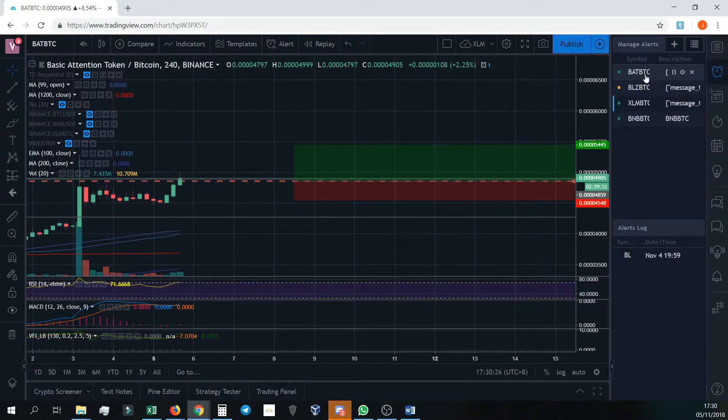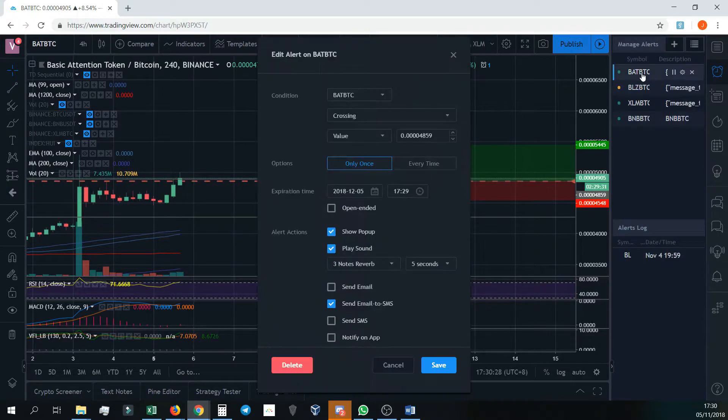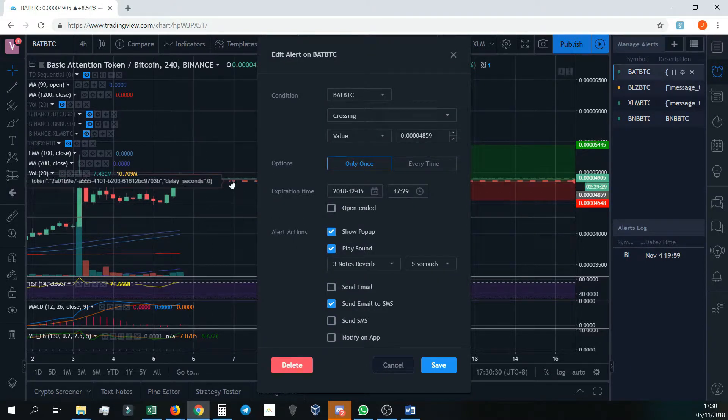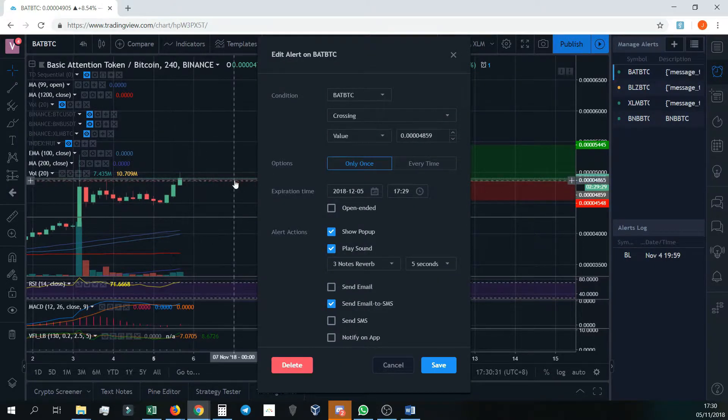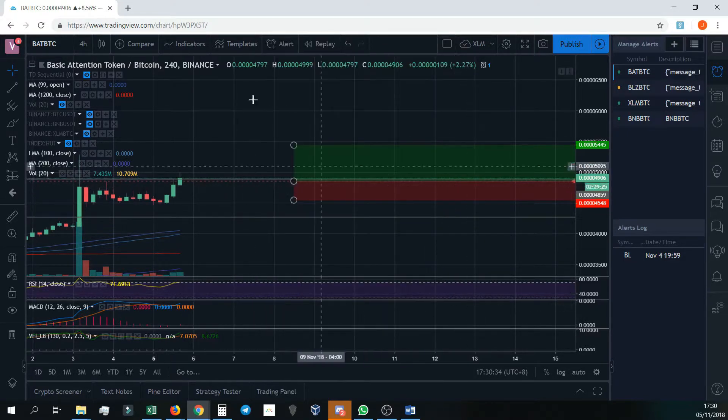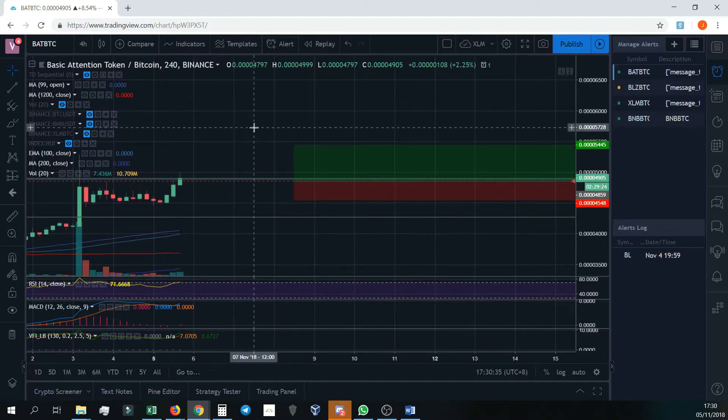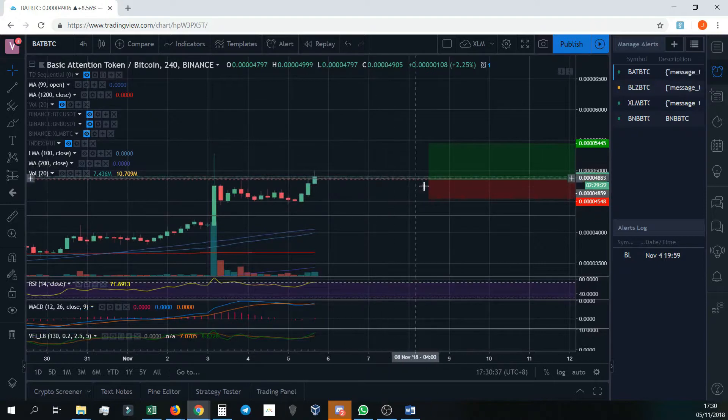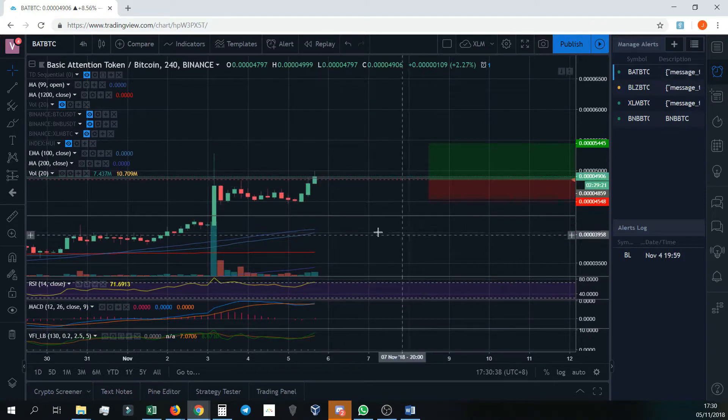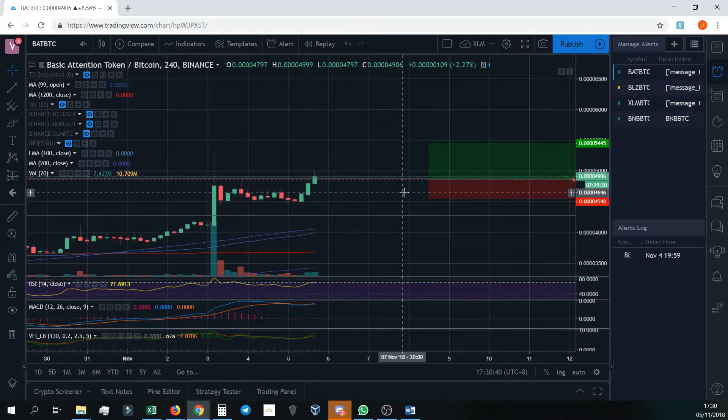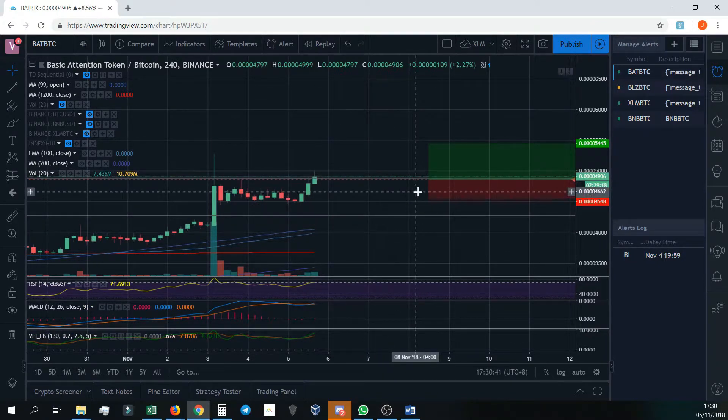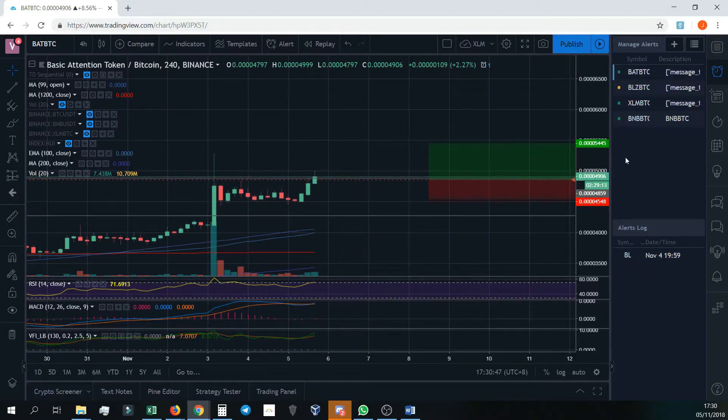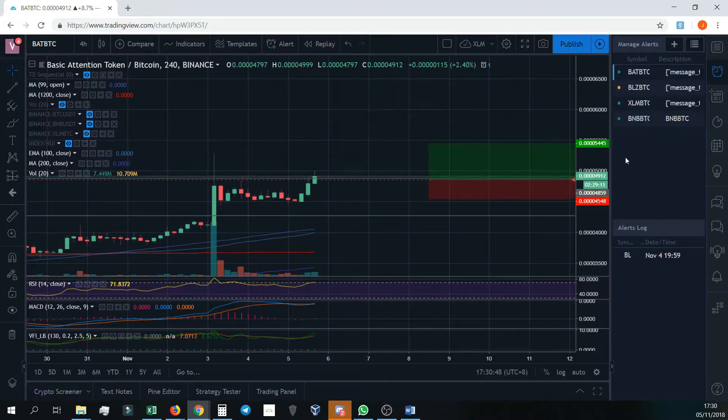So now, as you can see, it's got an alert on basic attention token at this price point. So now, trading view will send a message to 3commas to initiate this particular trade. Let's get back to 3commas.